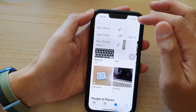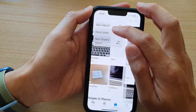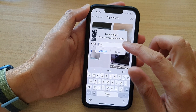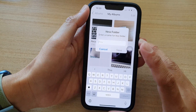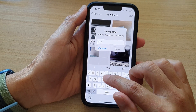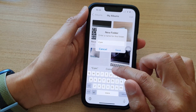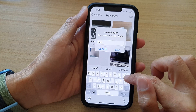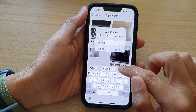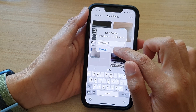From the pop-up menu, tap on New Folder. You need to give your folder a name. So say I'm going to give this folder the name Computers, and then tap on Save.